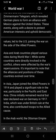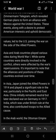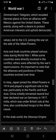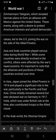Asia and Arab countries played various roles during World War One. While some countries were directly involved in the conflict, others were affected by the war.